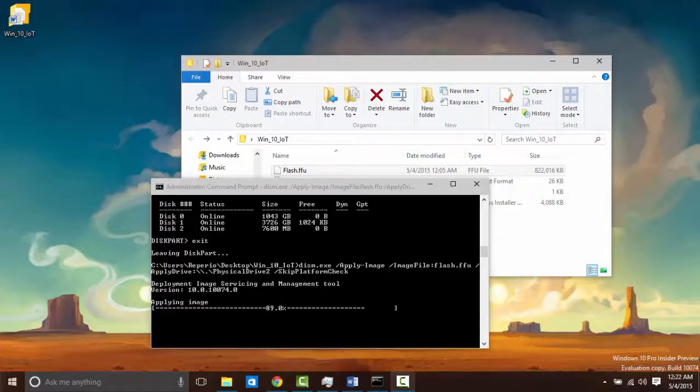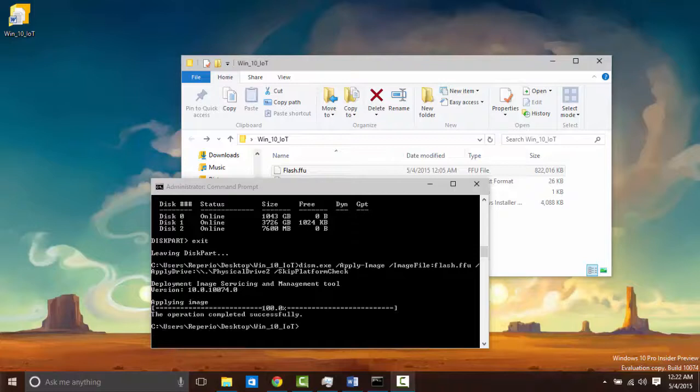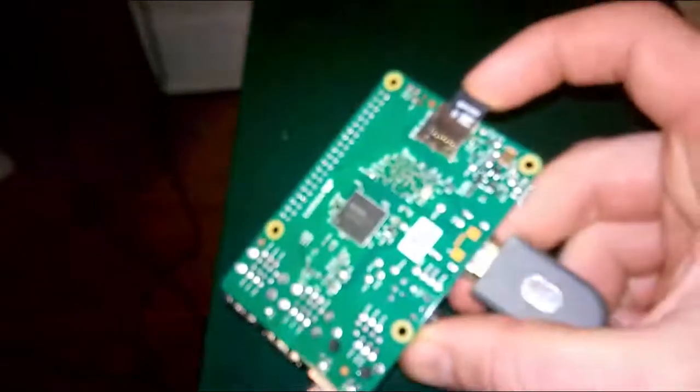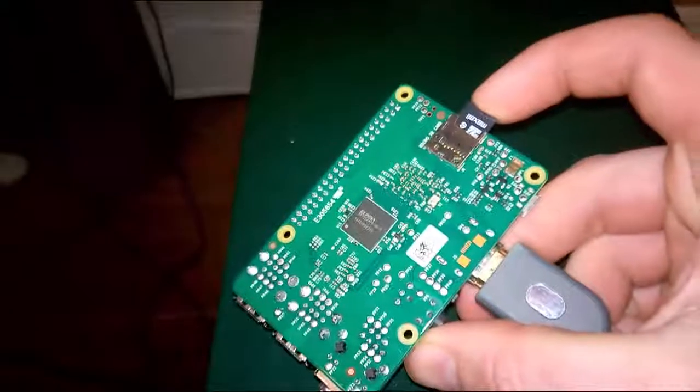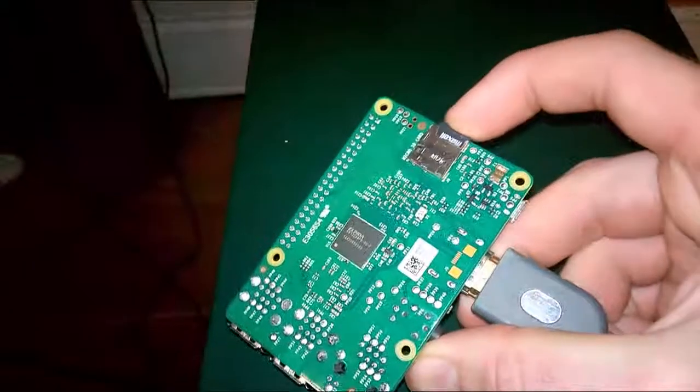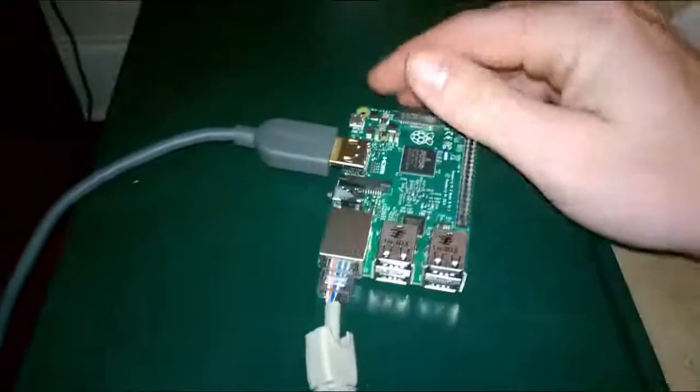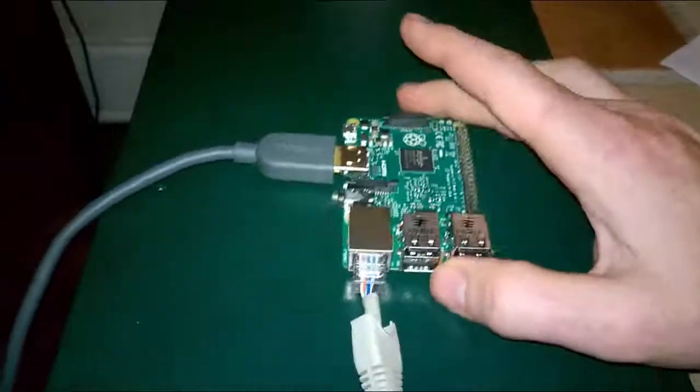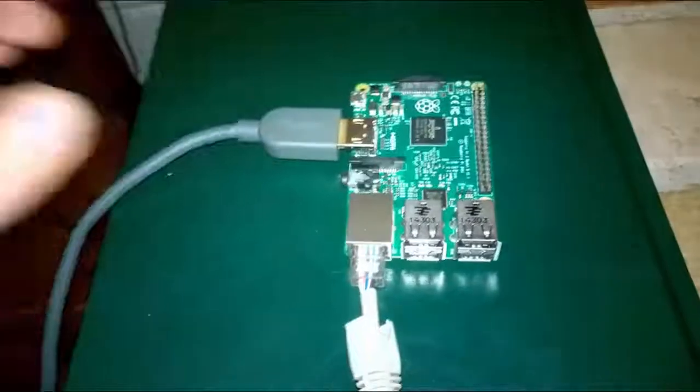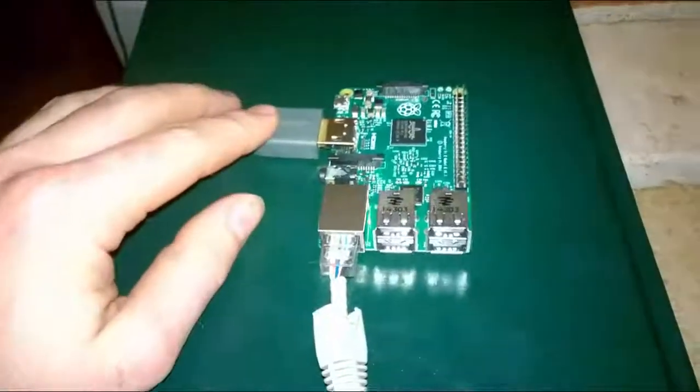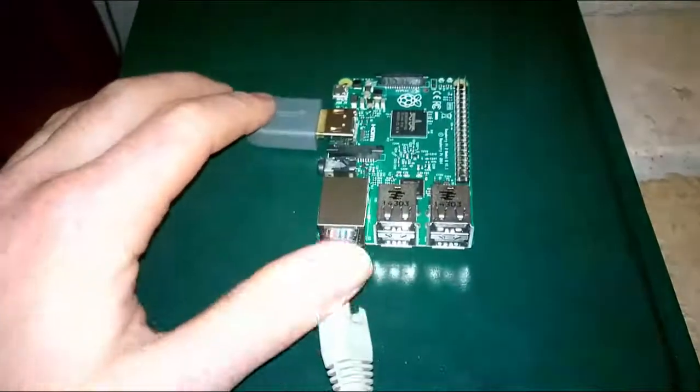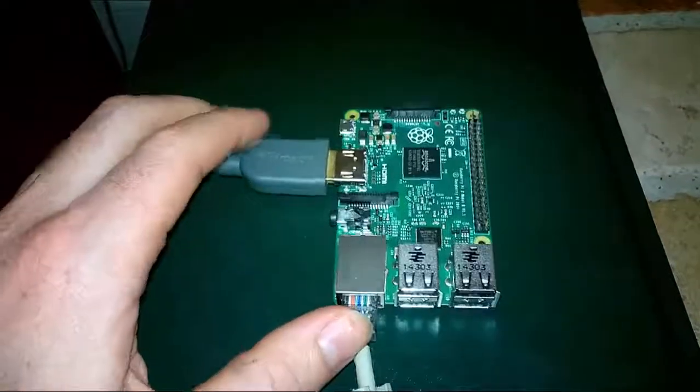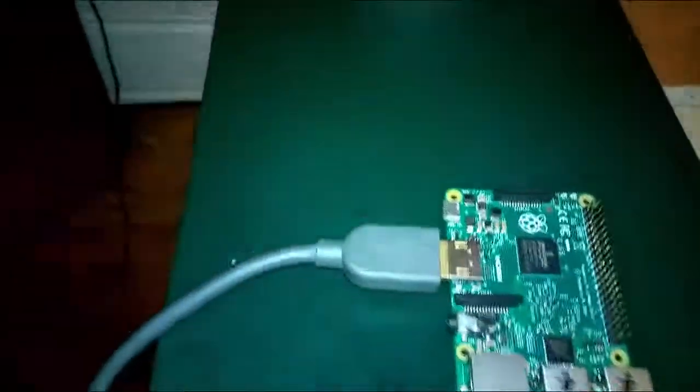You now have written the image to the SD card. All that is left is to plug it into your Raspberry Pi. Install your SD card into the Raspberry Pi and hook it up so that you can run it. What is required is the display and the ethernet cable and the power.